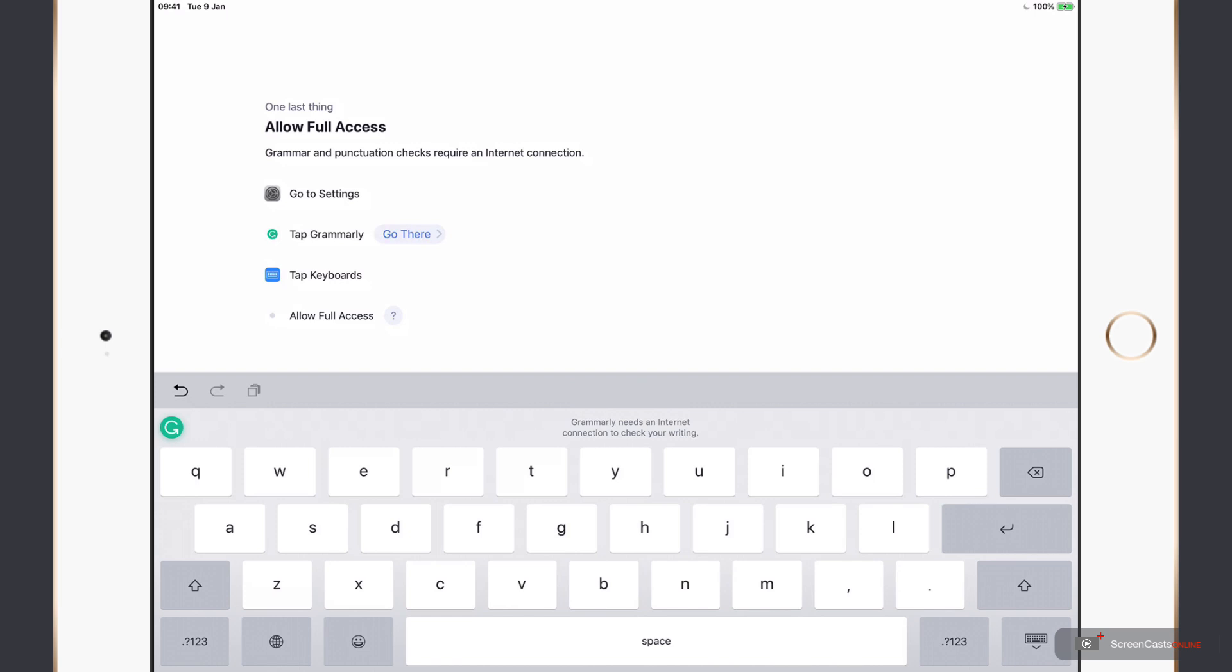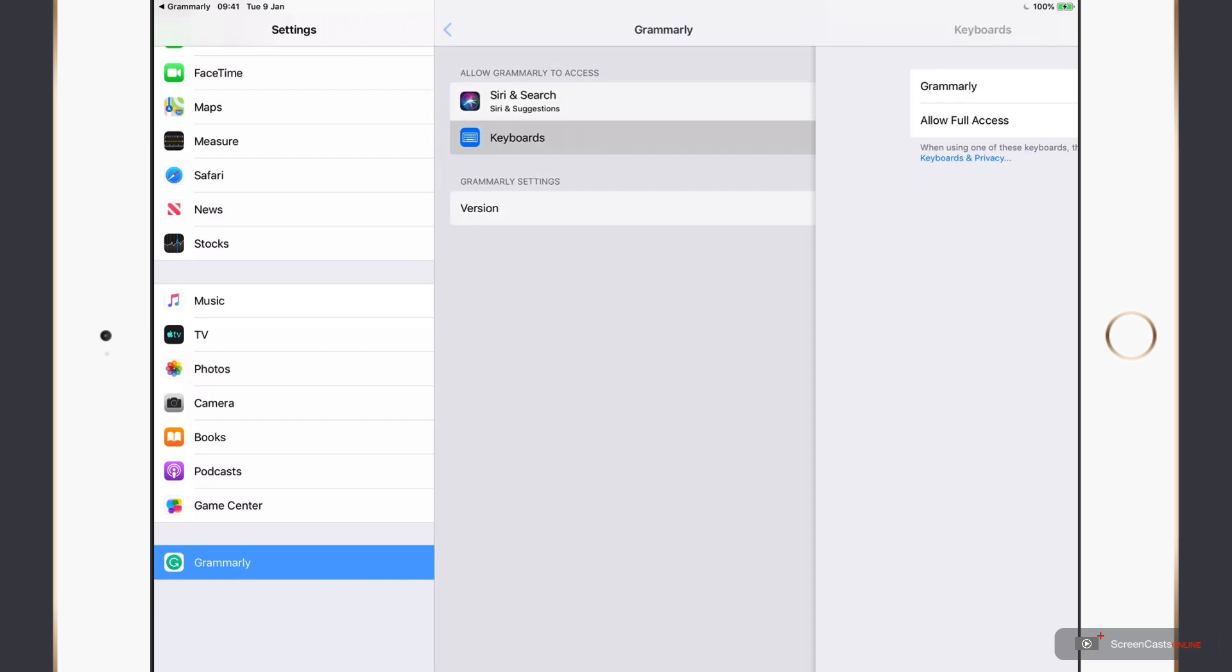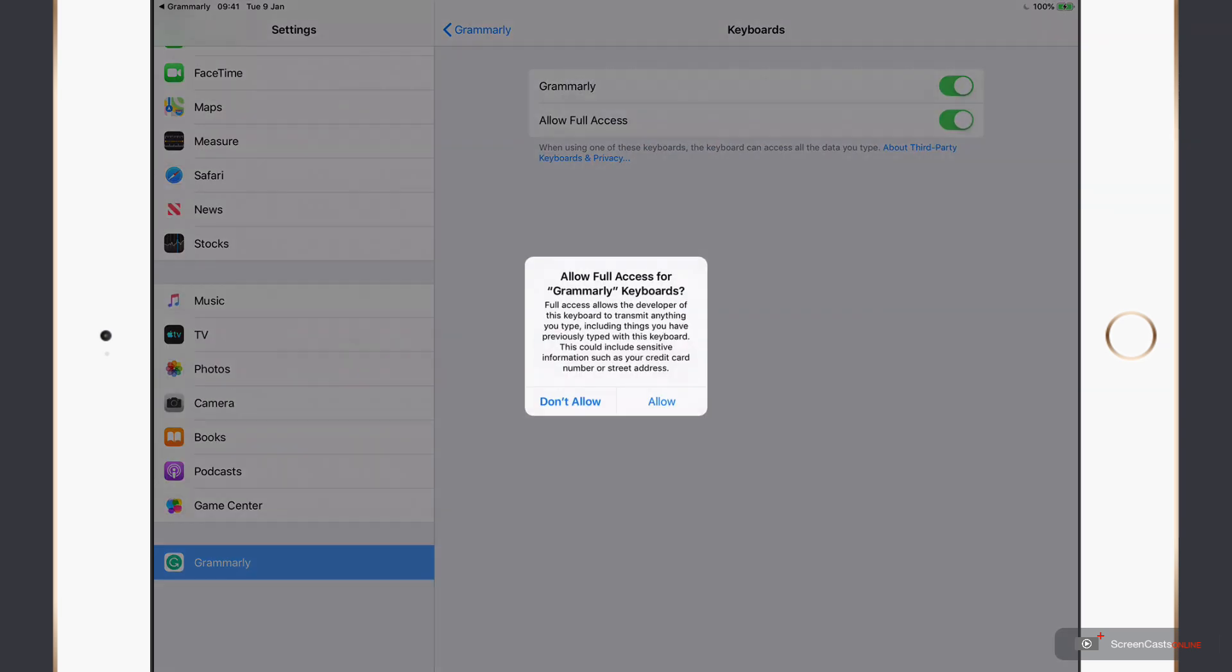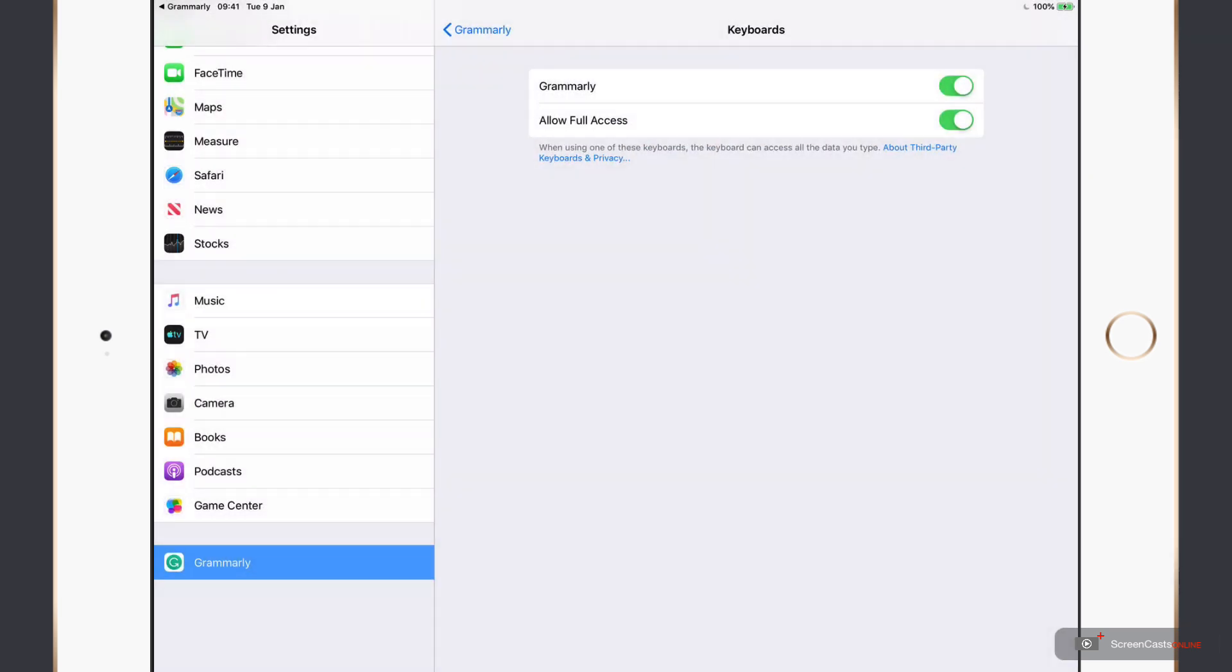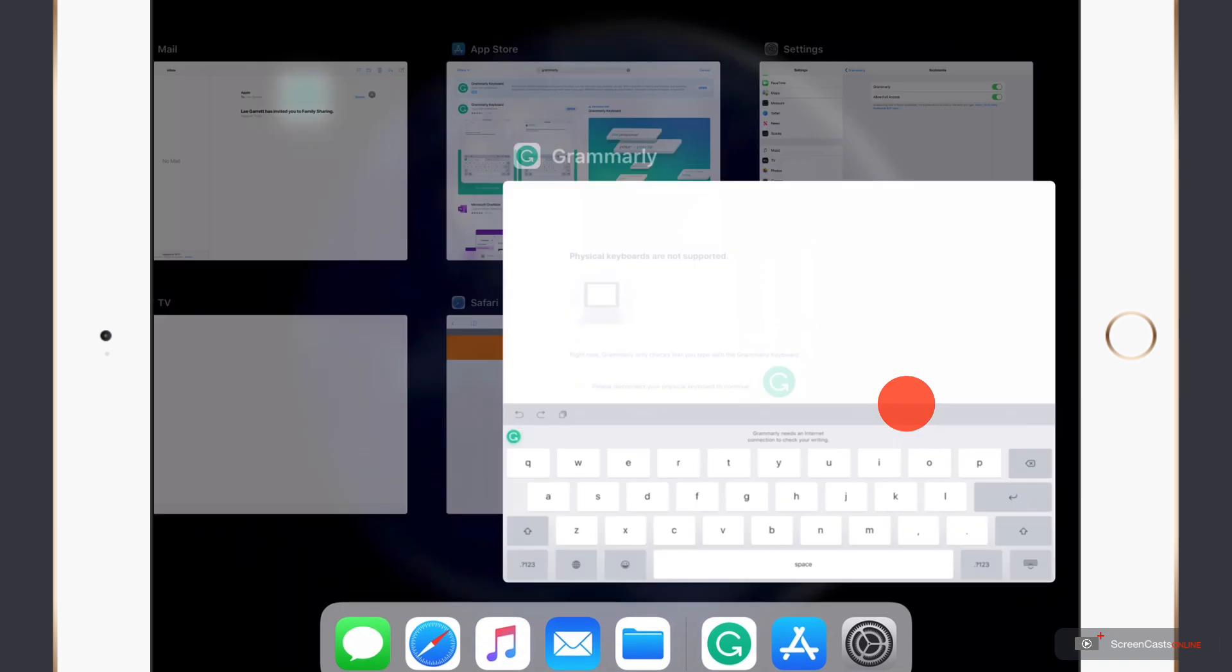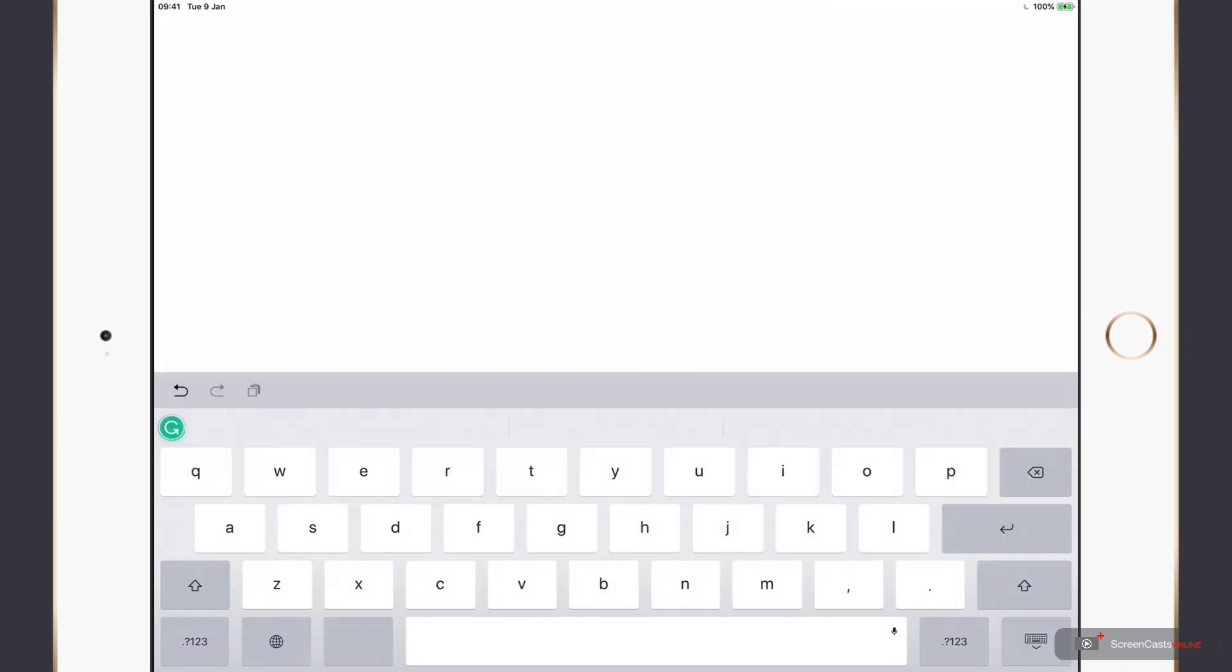The last thing we need to do is to allow full access to the Grammarly keyboard. This is because it requires internet access to perform the grammar and punctuation checks. It spells out the instructions again, so if I just tap go there, this will take me straight to the config setting that I need. I just need to tap keyboards and then flick the switch to allow full access. Once again, I'll flip back across to Grammarly. And this time we can see that the setup is complete.